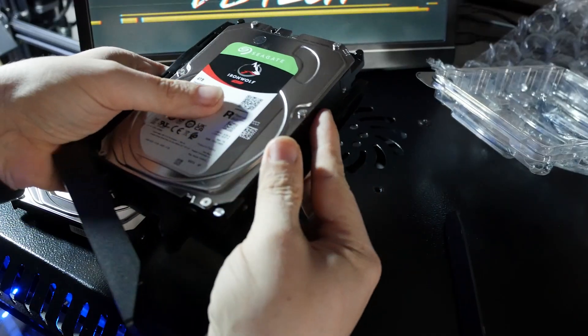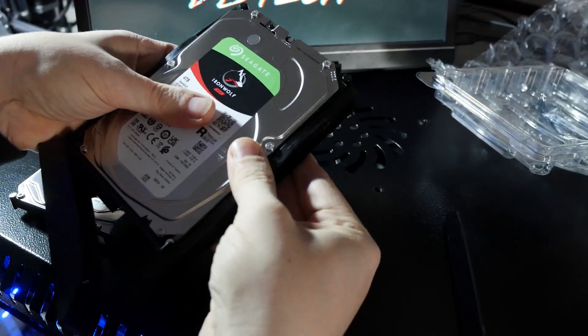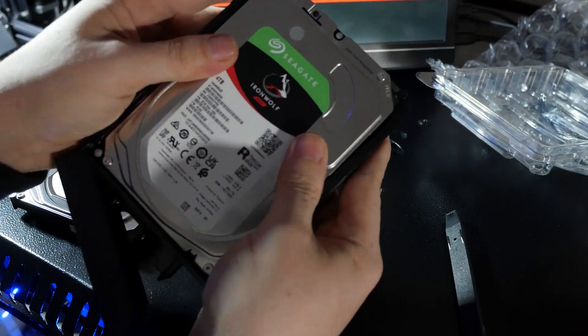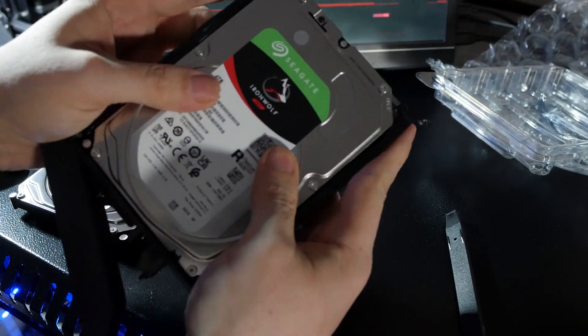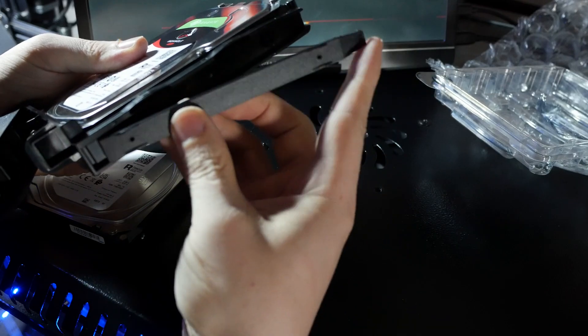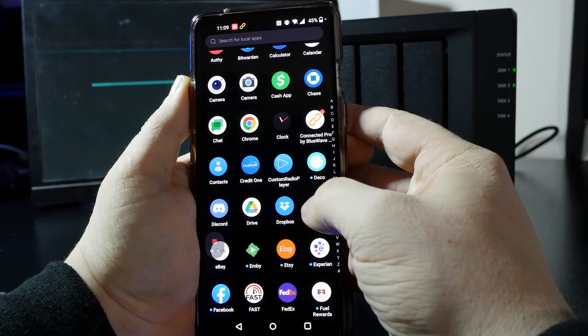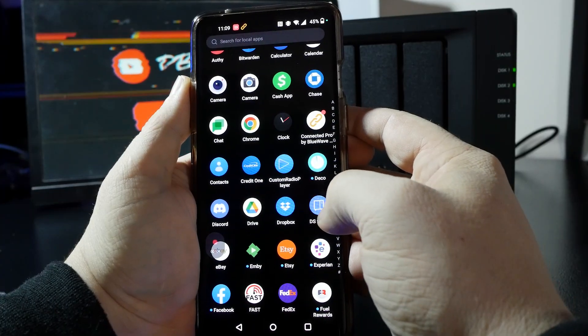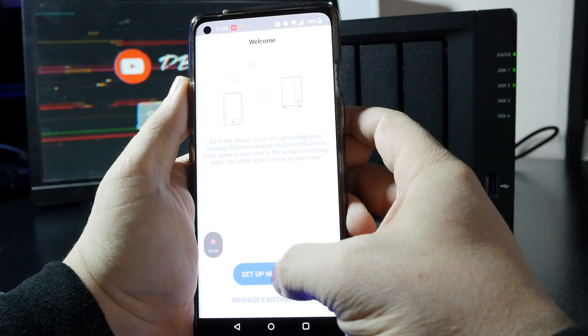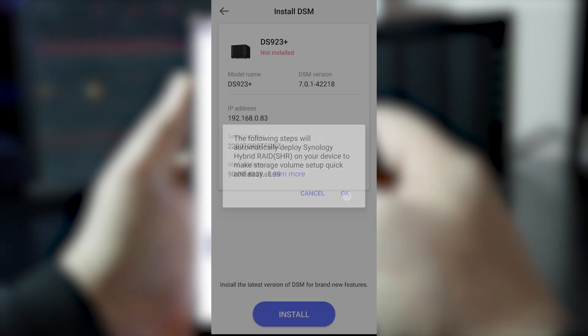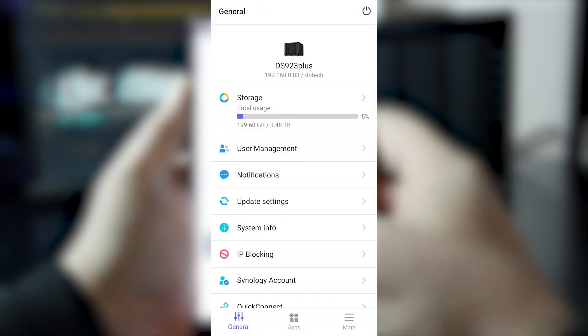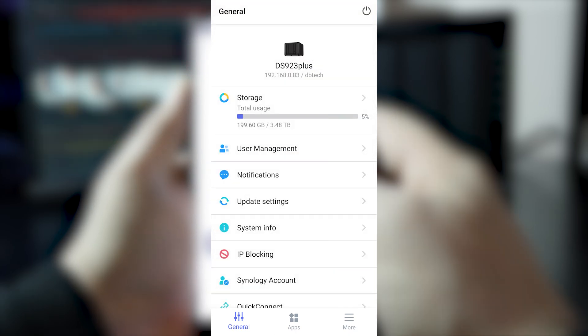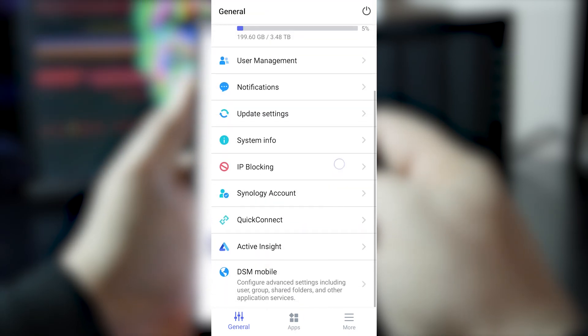Getting the drives installed and getting the device's initial setup only took a few minutes from the time I opened the box until I was set up and ready to log in to the DSM dashboard to go through the setup process. I use the DSM Finder app on my phone just to keep things as simple as possible.